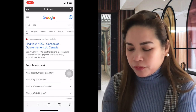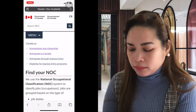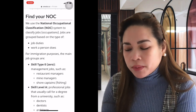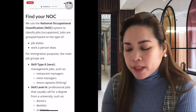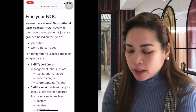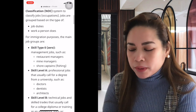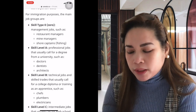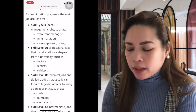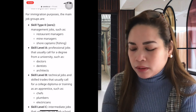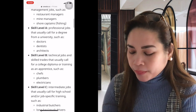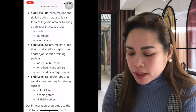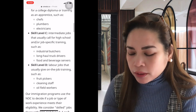We use the National Occupational Classification system to classify jobs or occupations. Jobs are grouped based on the type of job duties — what a person does. For immigration purposes, the main groups are: Skill Type 0 (management jobs like restaurant managers, mine managers, shore captains), Skill Level A (professionals like doctors, dentists, and architects), and Skill Level B (technical jobs like chefs, plumbers, electricians).